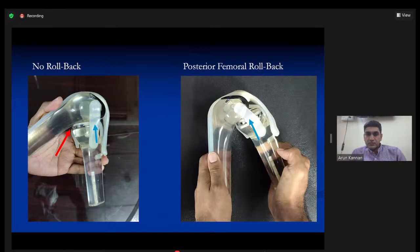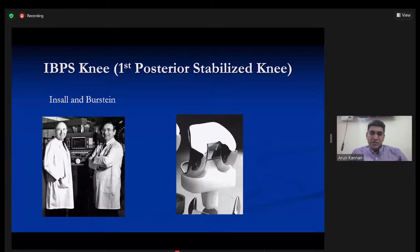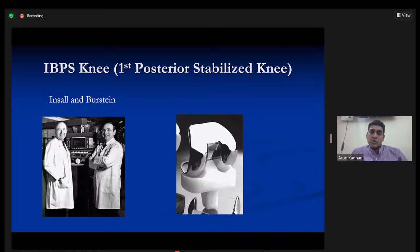To compensate for the lack of rollback in the Total Condylar Knee — which had limited flexion and early failures — Insall and Burstein came up with the idea of the posterior stabilized knee. This design was intended to achieve posterior femoral rollback in a total knee replacement despite both ACL and PCL being removed.